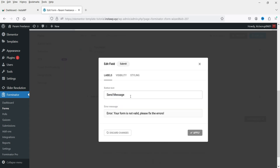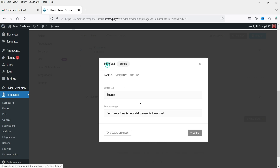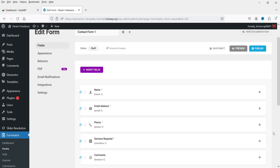The submit button currently says Send Message — you can change the button text. You can also change the error message. Under Visibility, you can set conditions: hide the button until all required fields are filled, then show it once they are. These are the visibility rules you can create.